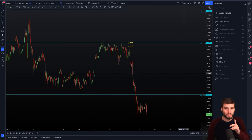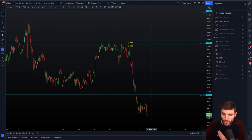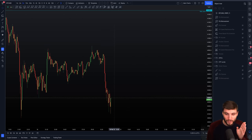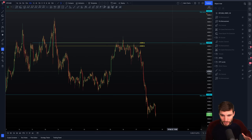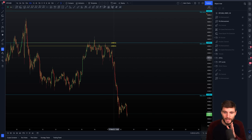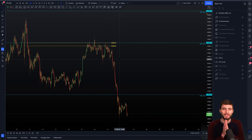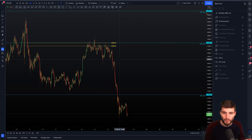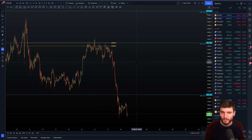We have another range within the range. I want to actually talk you through this move to the downside — please just pay attention for the next five minutes. I'm going to educate you and let you into my mind exactly what we were looking at as this price was falling down. It's really crucial that you understand this type of information.